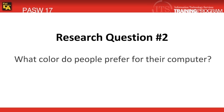With our next descriptive statistic test, cross tabulation in PASW, we're going to answer the following research question: What color do people prefer for their computer?